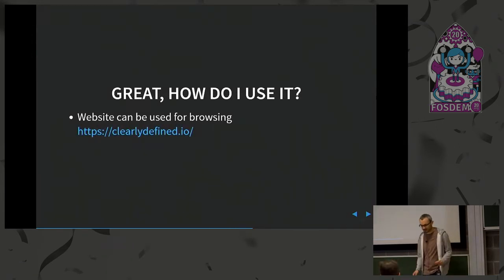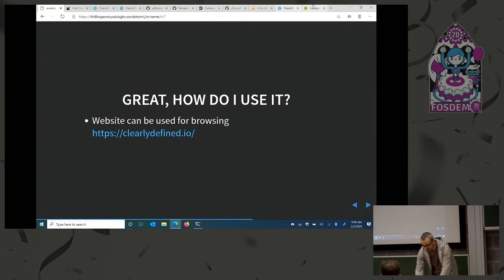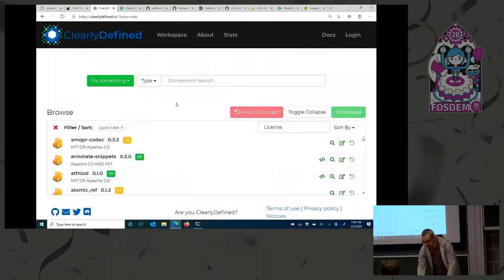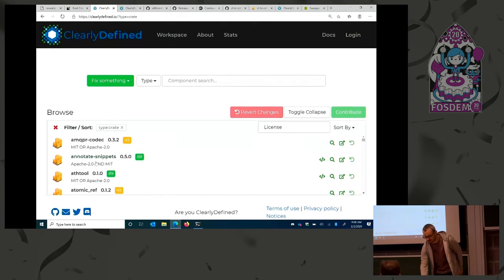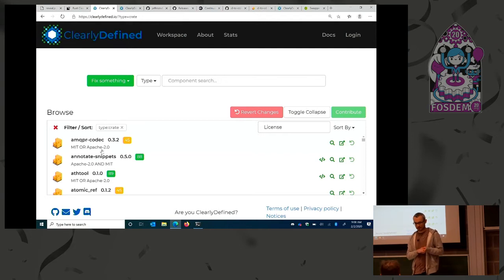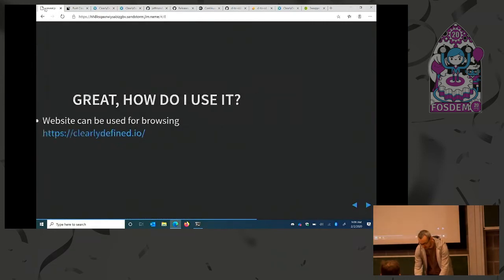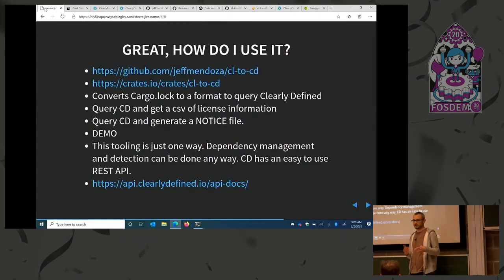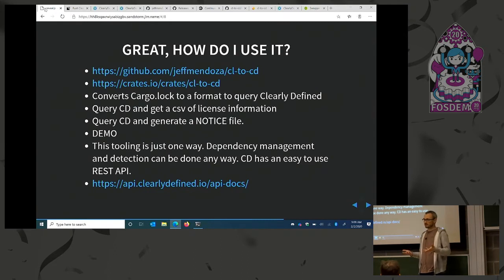How do I use Clearly Defined? Well, it's got a website. Clearly Defined supports many different types, so here I'm looking at a few crates. You can go see examples of the licenses found for these particular crates. I know you're thinking you're not going to go to a website and look up all these licenses — there must be a simpler way. So I actually wrote some tooling to hit the API and, based on your Rust package, to show how easy it is to detect the dependencies you have and then query the licenses for those dependencies.